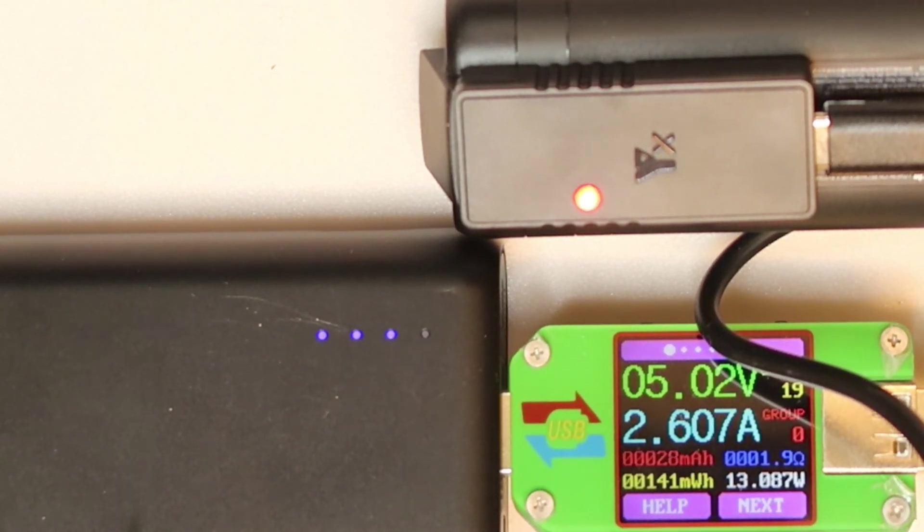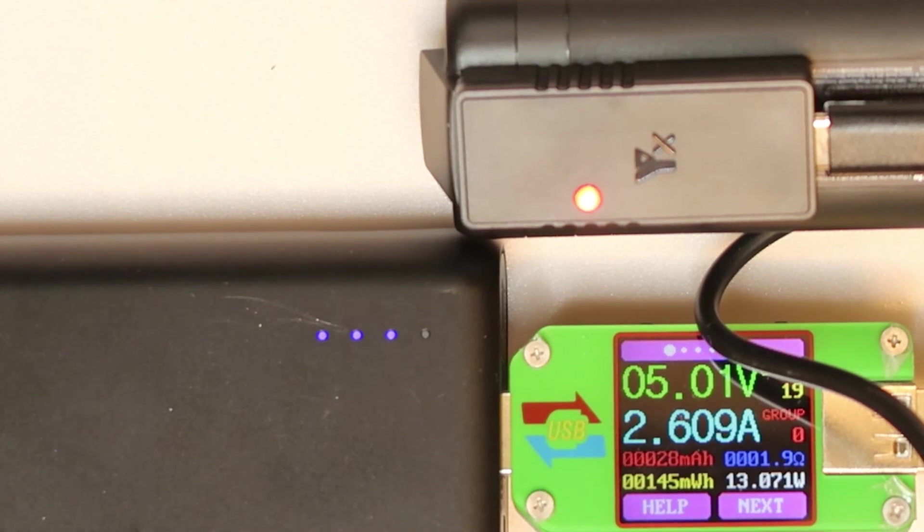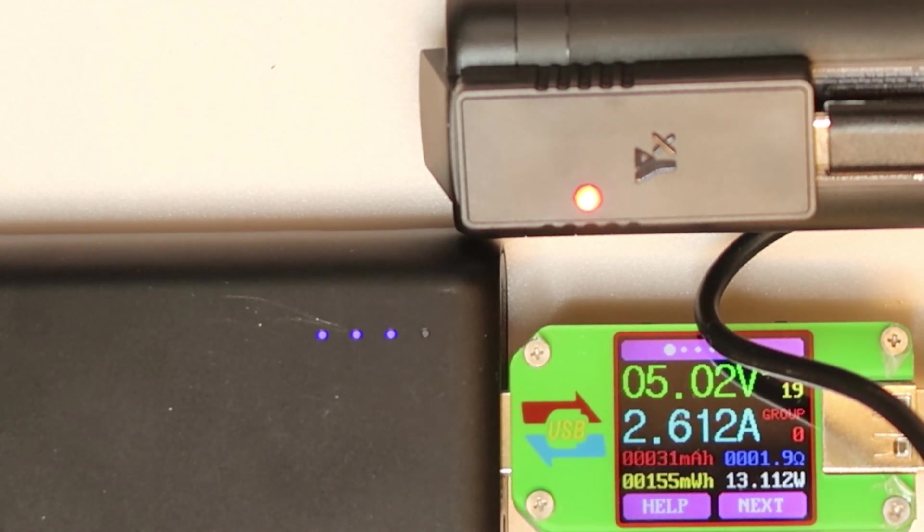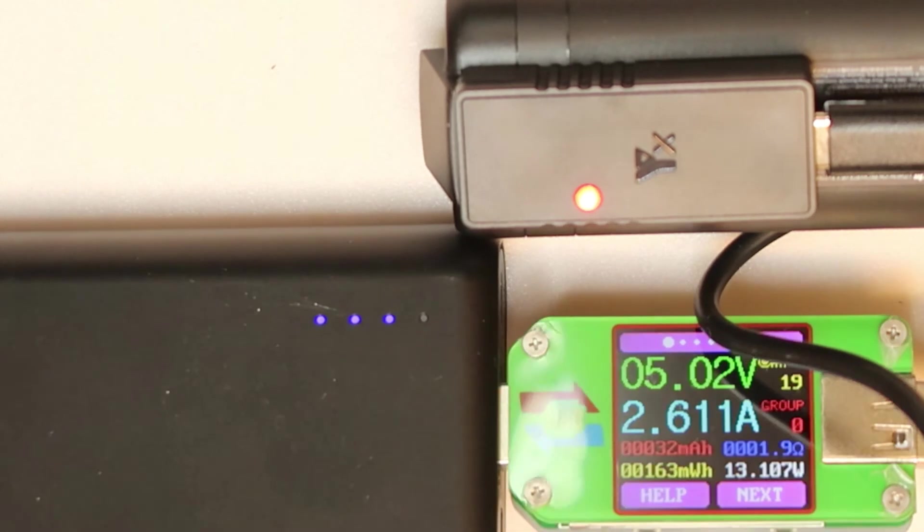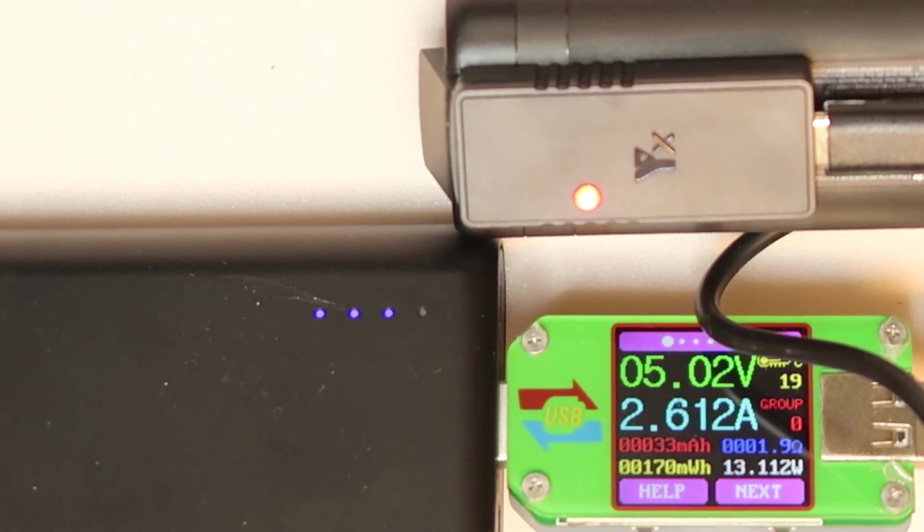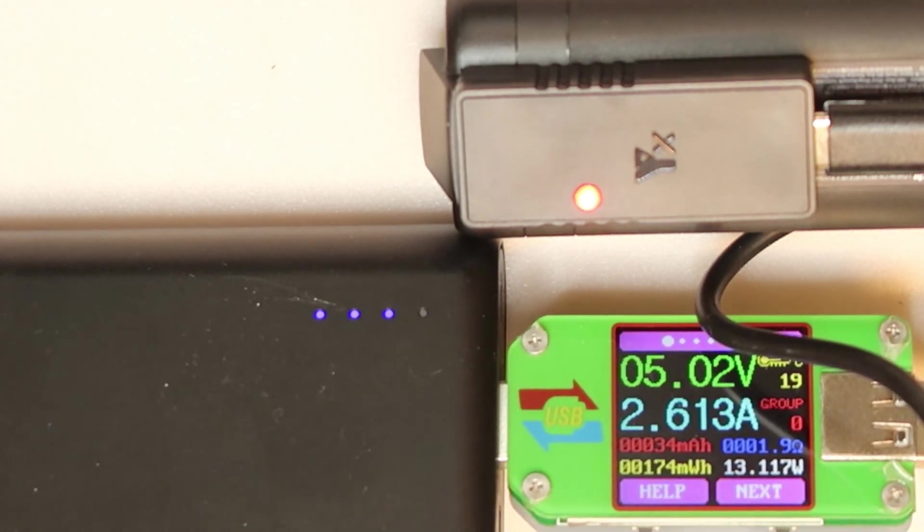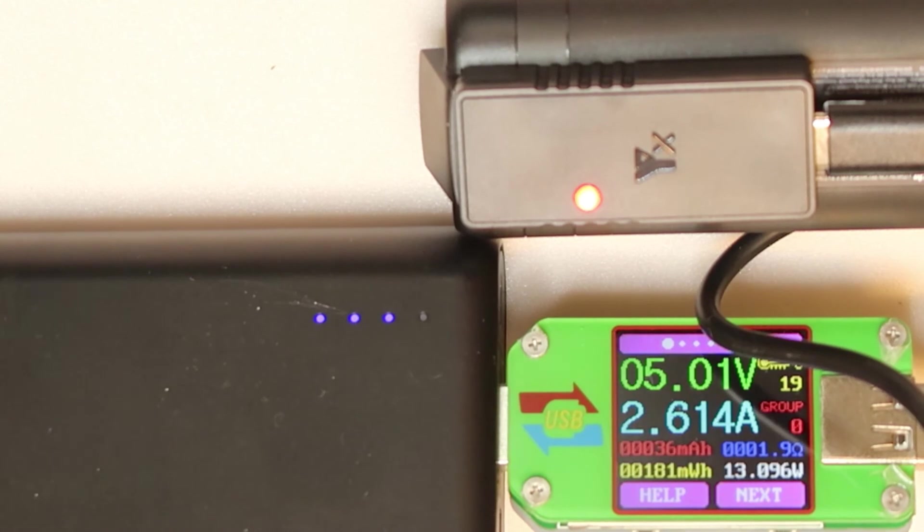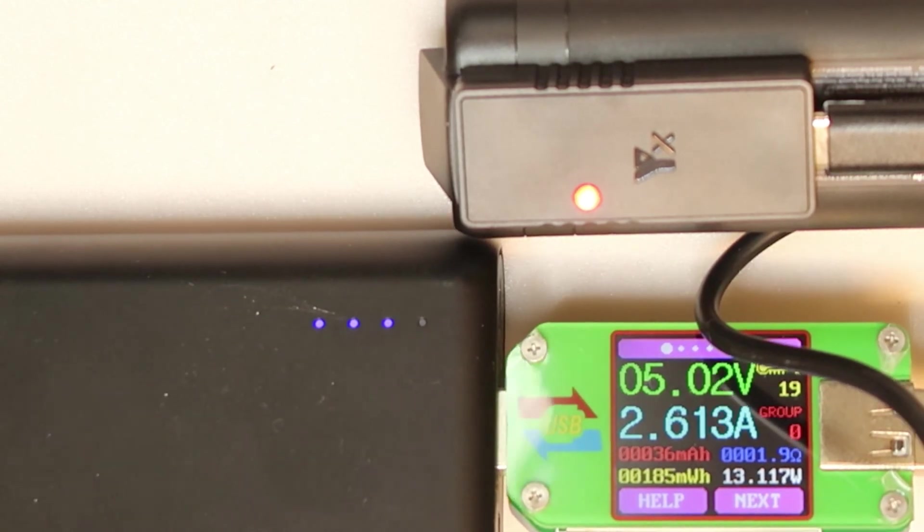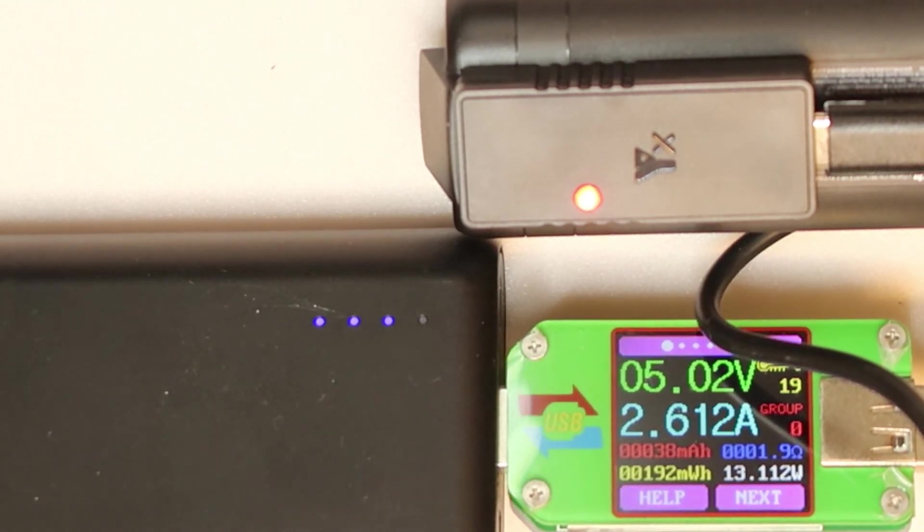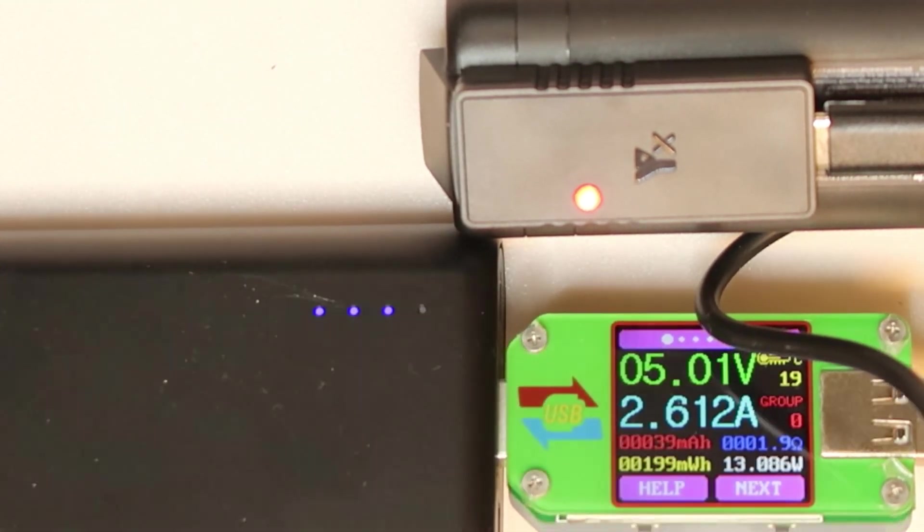And by the way, when it is fully charged, I don't know if the LED is just—I think it is just turning off. It is not changing color to green. And that's all. So quite nice, very high current out.